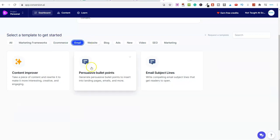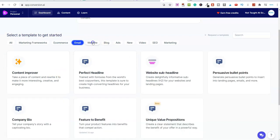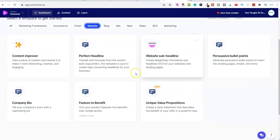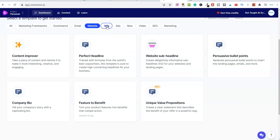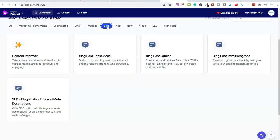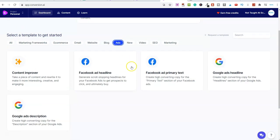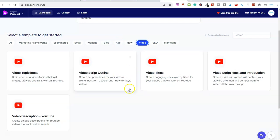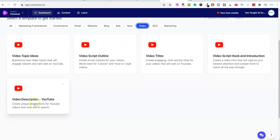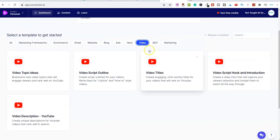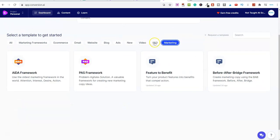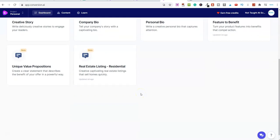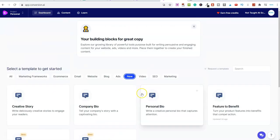We've then got e-commerce here. We've got email. So we can use this for our emails. We can use this for our websites. If we want to create our perfect headline, persuasive bullet points, feature to benefit, company bio and lots more. We've got blogs. So if we're creating content around niche blogs and things, then we can use these templates here. If you're running ads, maybe like Facebook ads and Google ads, we can use this. We've also got—this is an awesome feature for if you're creating content over on YouTube, it will give you topic ideas. It will give you a script outline. It will give you titles, a script hook. It'll give you a description. We've also got marketing. We've got SEO and then we've also got news as well.